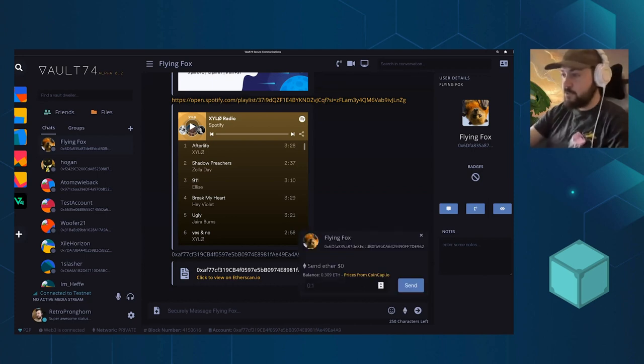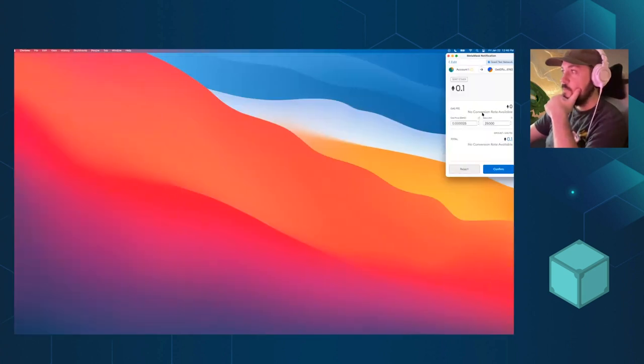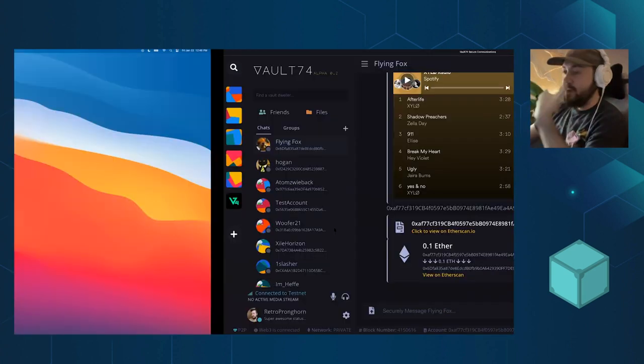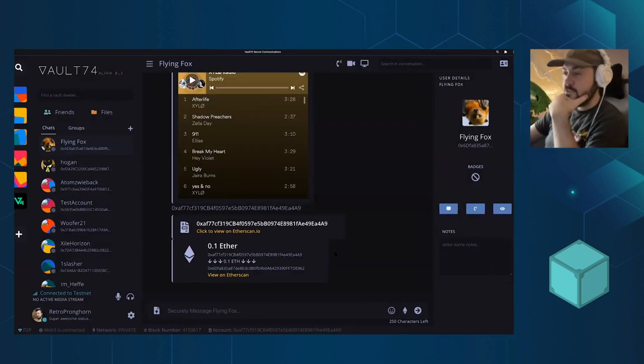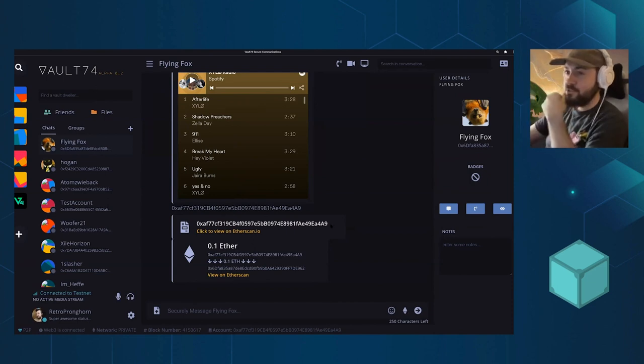We also support payments. This is something that can be swapped out for different crypto payments and hopefully fiat in the future, but that's not our focus right now.